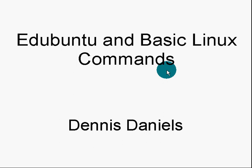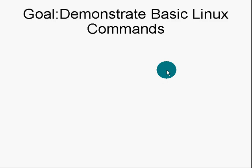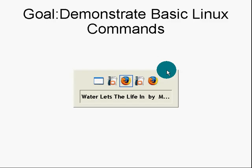Greetings. My name is Dennis Daniels, and I want to give you a quick rundown of Edubuntu and basic Linux commands. Linux, Linux, I never quite figured out which one it was. Again, the goal here is to demonstrate the basic commands.